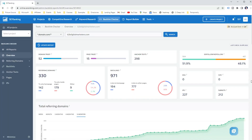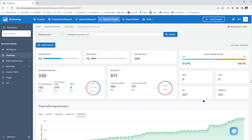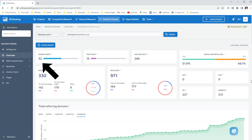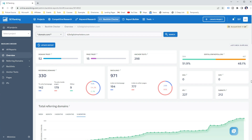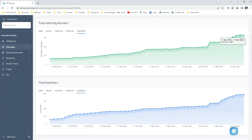The next step is to select the appropriate report based on your objectives. Once SE Ranking Backlink Checker finishes loading, you will get a high-level overview of the analyzed website's backlink profile. Here you can see the number of backlinks, referring domains and links pointing to the homepage or other pages, as well as the do-follow and no-follow ratio and how many edu and government links the page or website has. You can also see the domain trust and page trust — the higher the better.